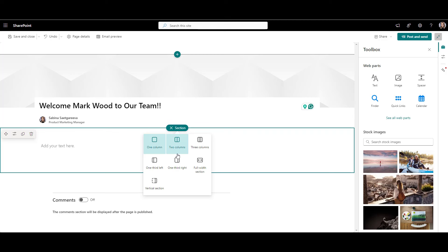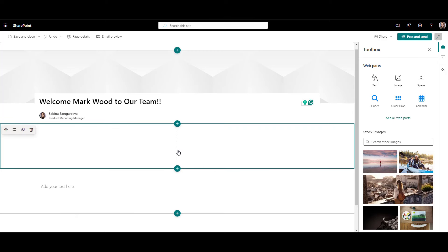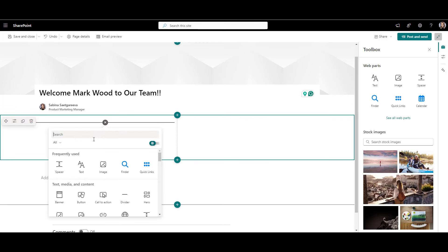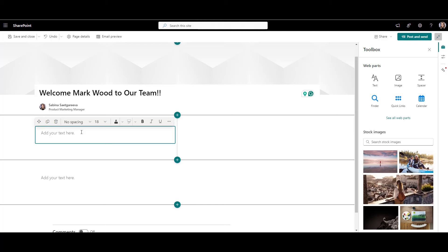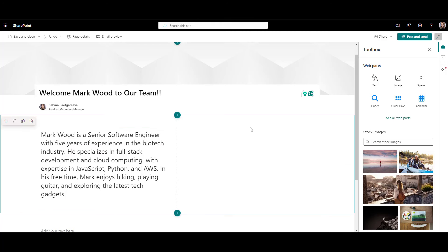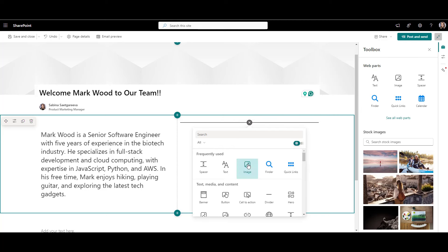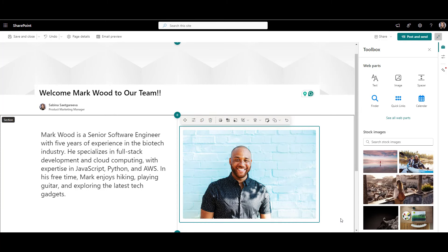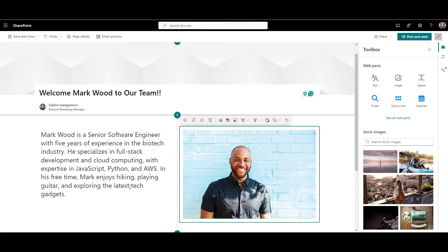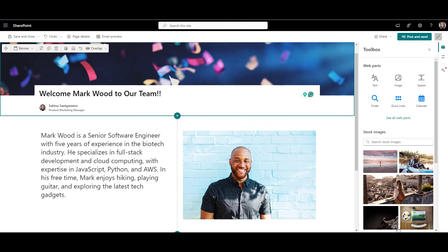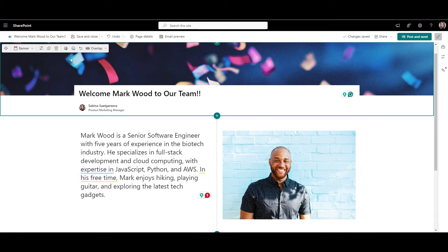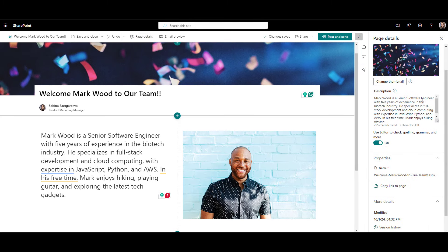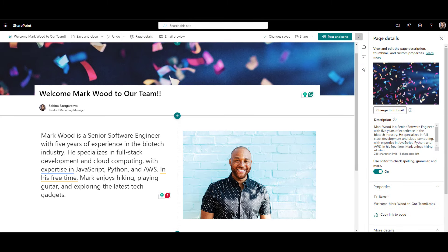Now this should feel familiar, because if I click plus icon, I'll see similar web parts I saw on our onboarding page. I'll just add a text web part and write a quick intro to welcome Mark to the team. Let's also add Mark's photo so others can recognize him when they see him. Perfect. I'm also going to change the banner's image to this festive confetti.